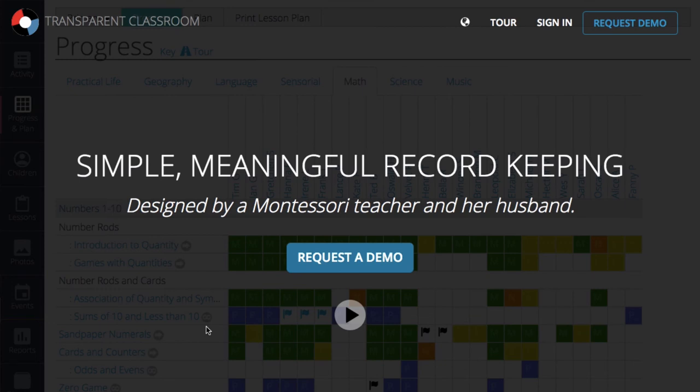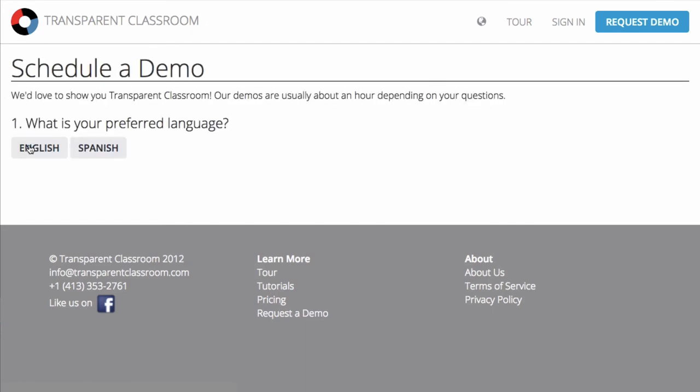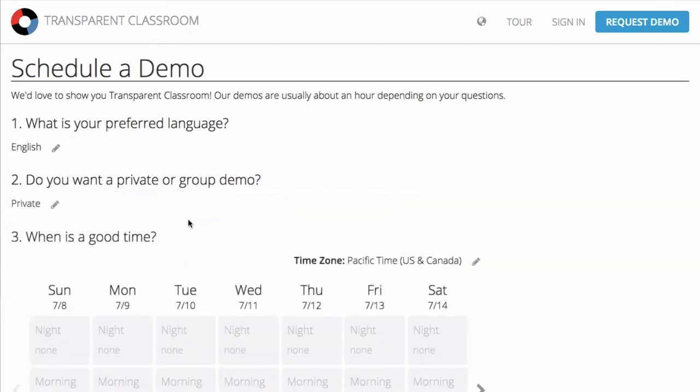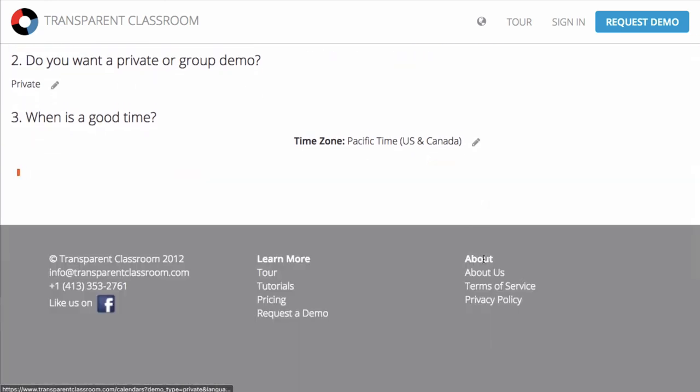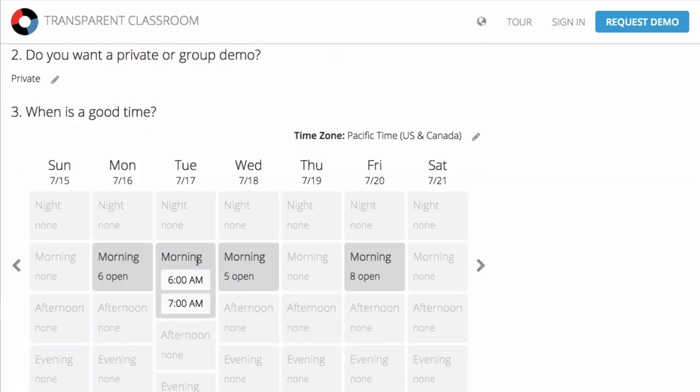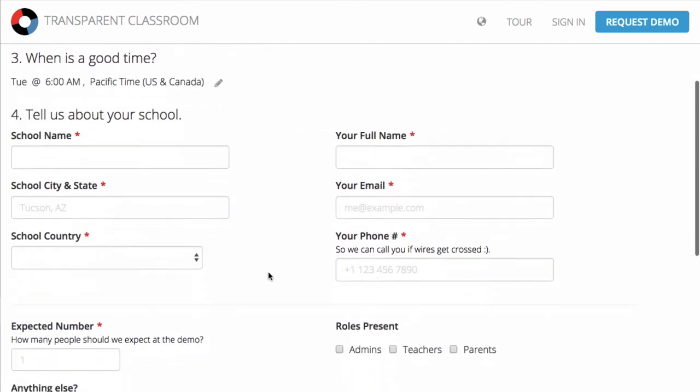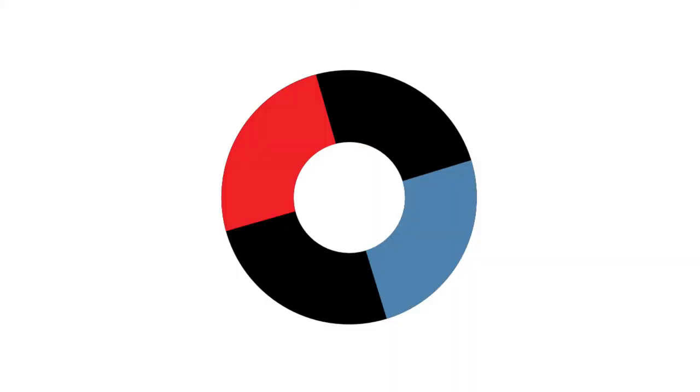Sign up for a demo on our calendar at transparentclassroom.com to discover more of our features and level-specific tools. After the demo, you can sign up for a free, month-long trial of Transparent Classroom. You can then choose to add a billing method for a seamless transition. Don't worry, we're always available to help along the way with training and support, which is included in the per-child, per-month cost of Transparent Classroom.